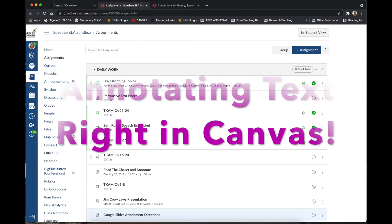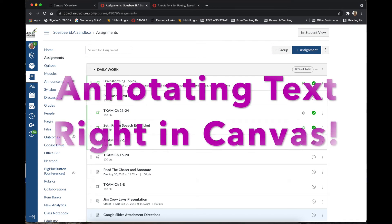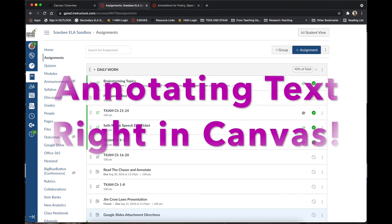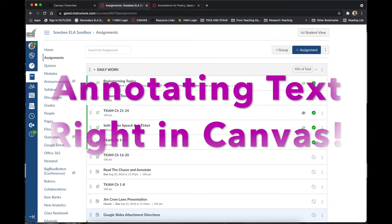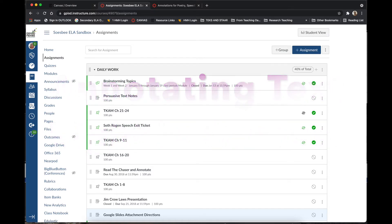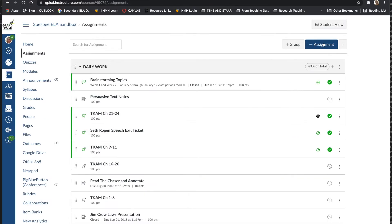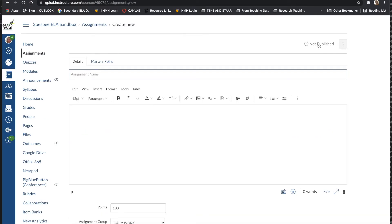This video will show you how a student can annotate a text directly within a Canvas assignment. You want to start by creating a new assignment either from the assignments list or in the module that you're going to be working with.